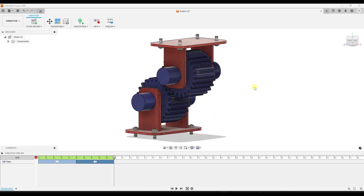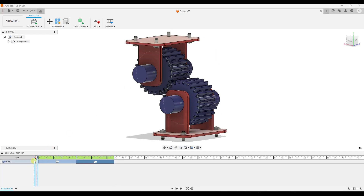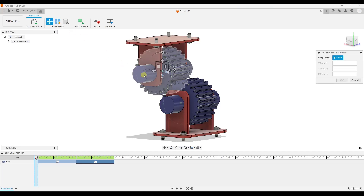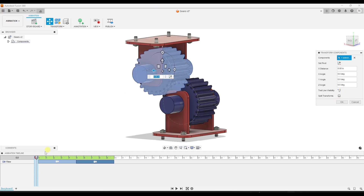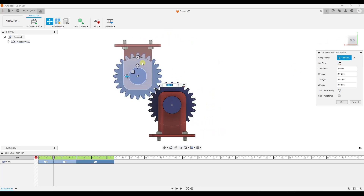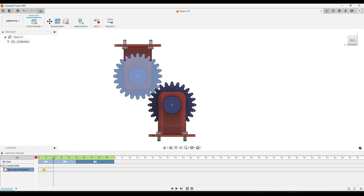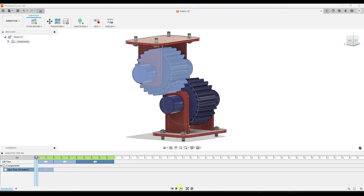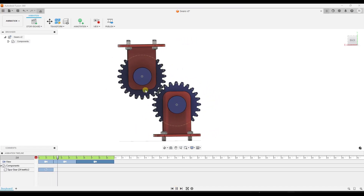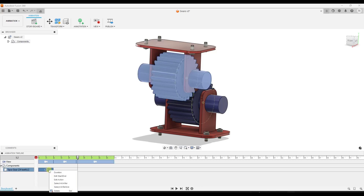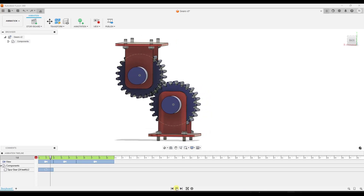Now I want to animate some movement — specifically the rotation of these gears. To do that, we're going to take an object and click on the option for transform components and select this component. I want to set this to transform 360 degrees over two seconds. So I'll set my timeline to two seconds, go into a front view, and type in a value of 360. That makes it do a full 360-degree rotation over two seconds. If I click play, you can see it rotating 360 degrees in those two seconds.